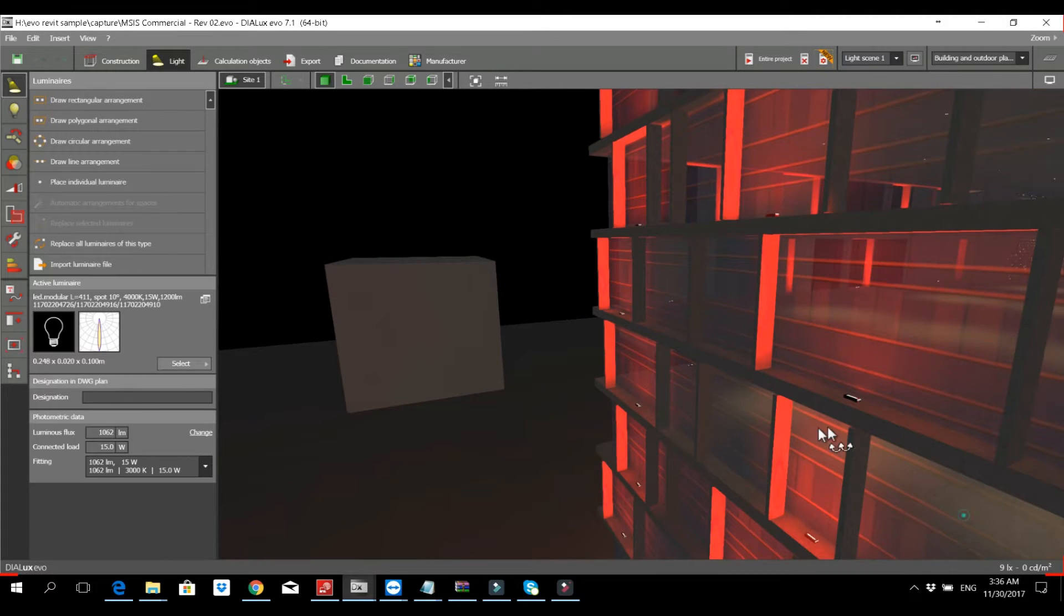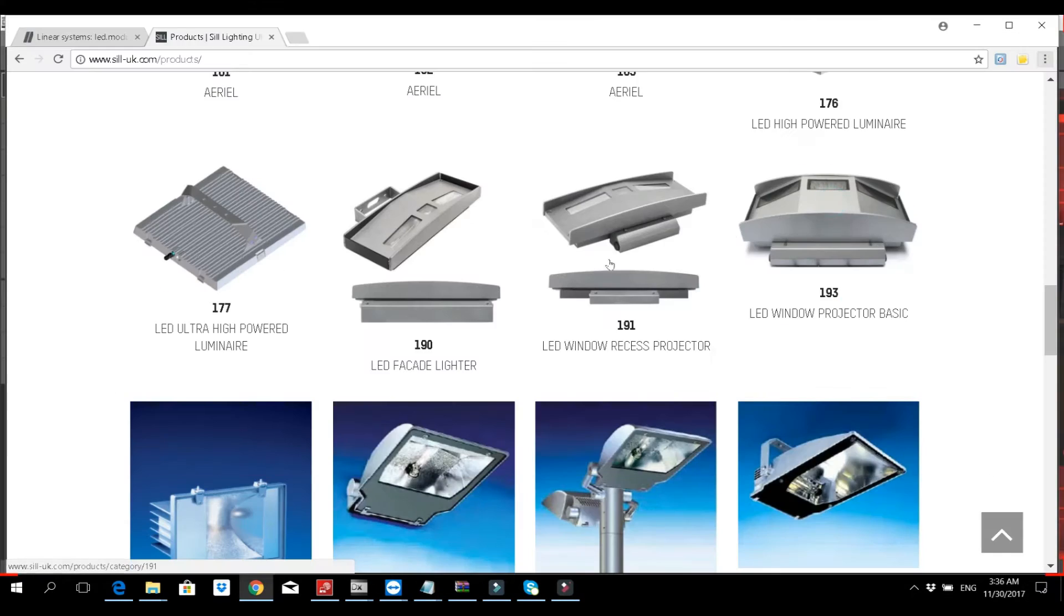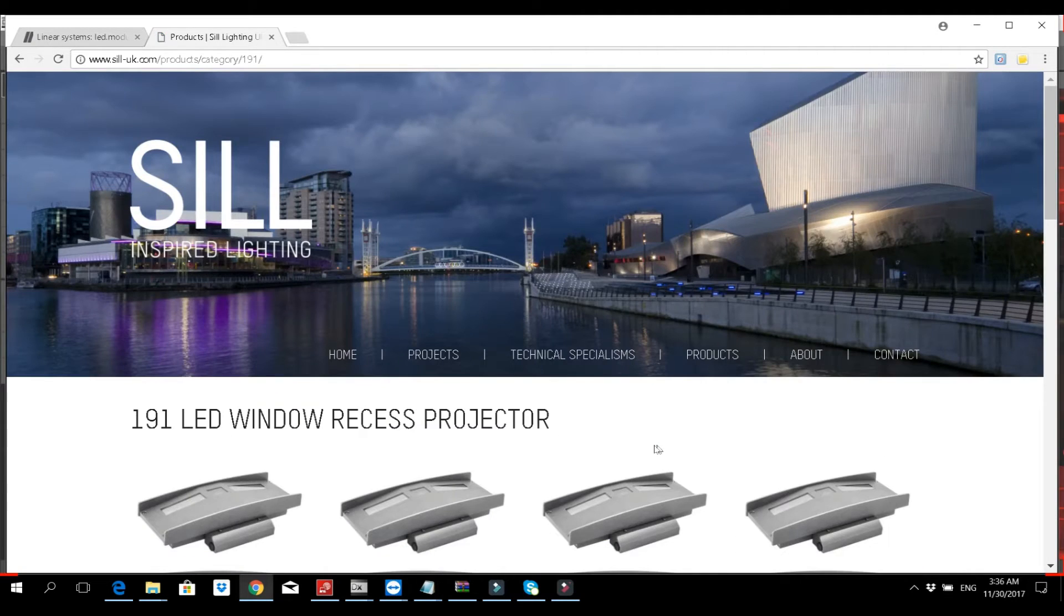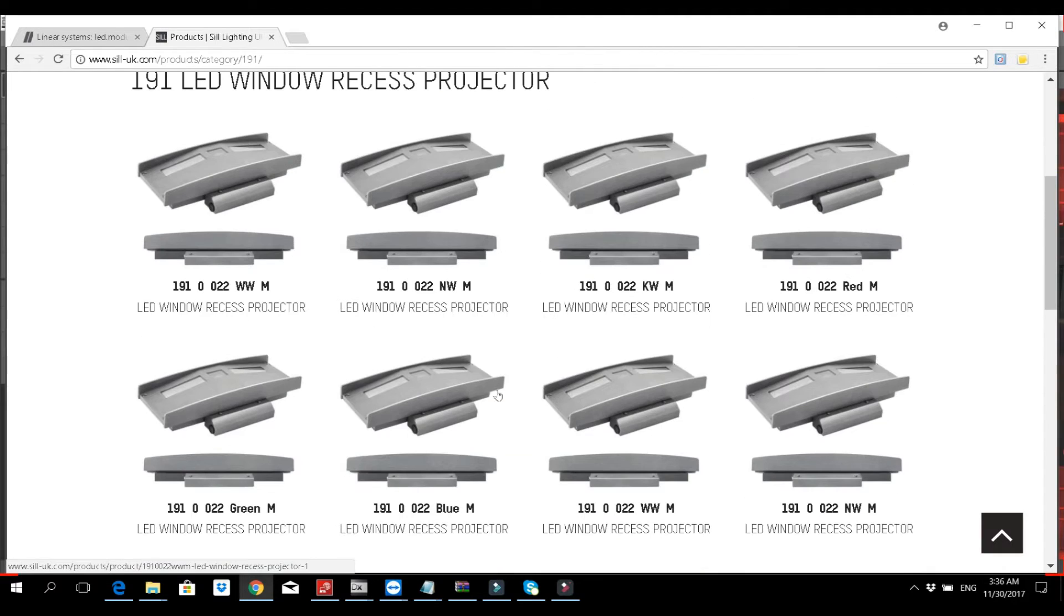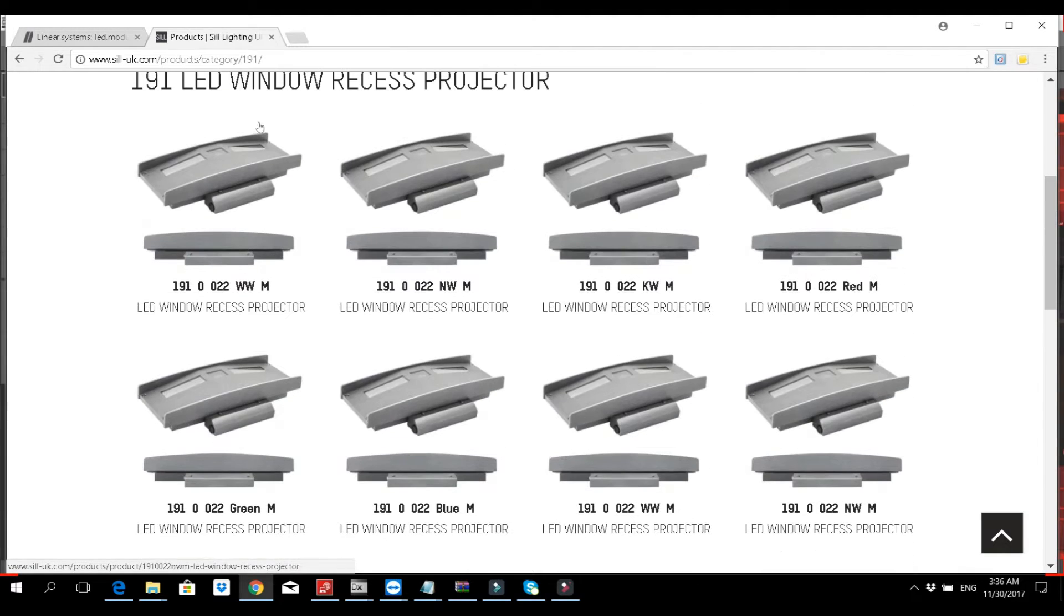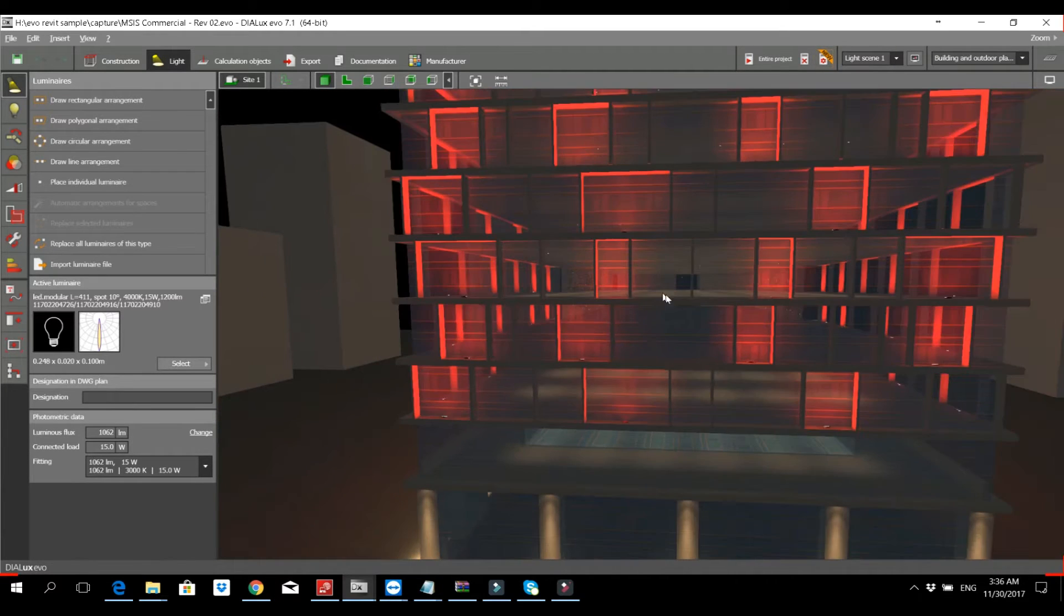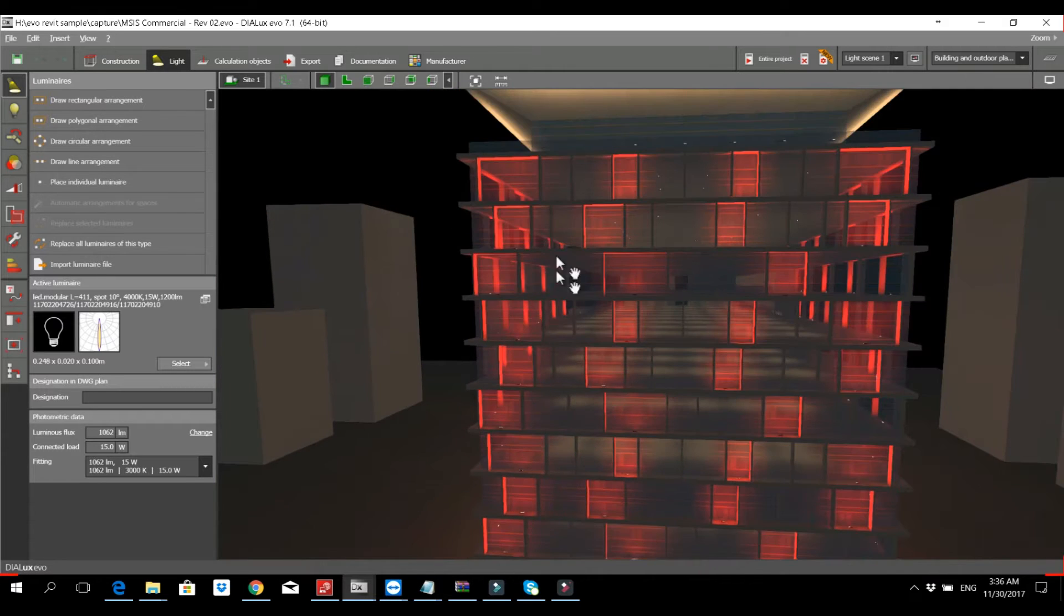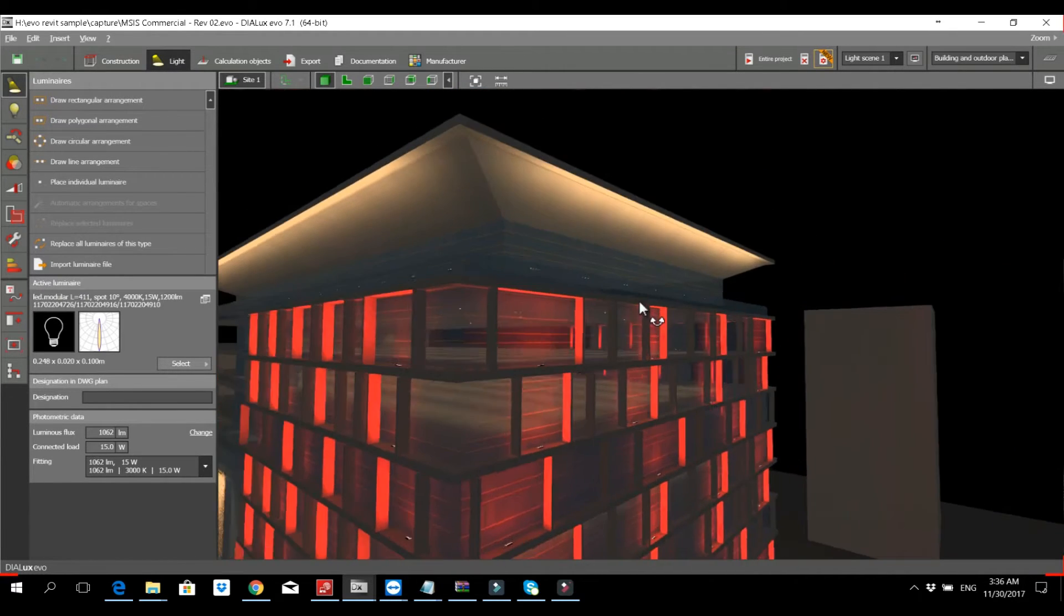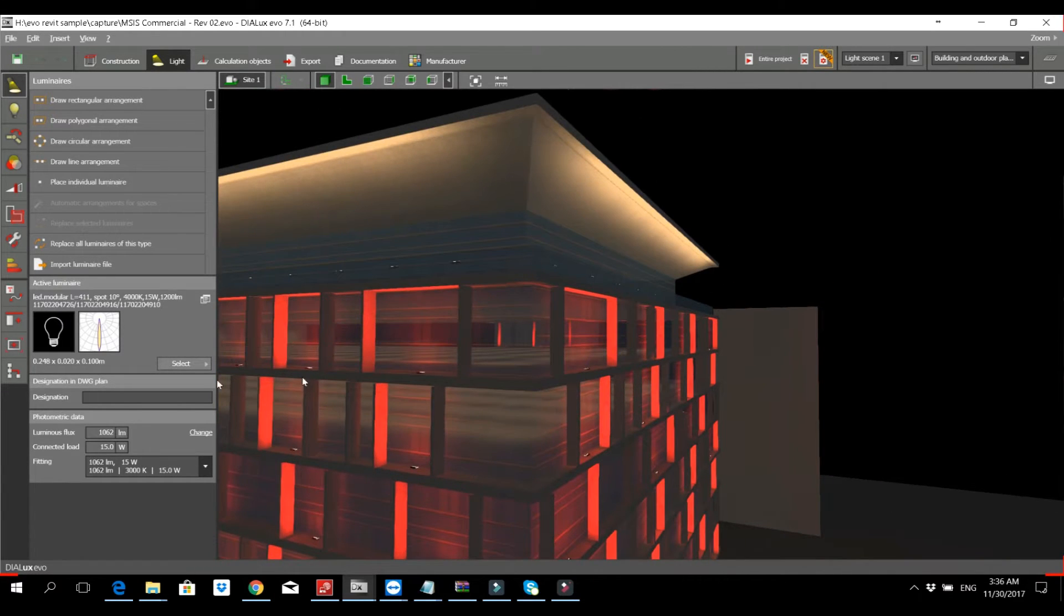For the windows, I used Cell Window Lighter. This is a product from Zell Germany. I used the RGB version of this.